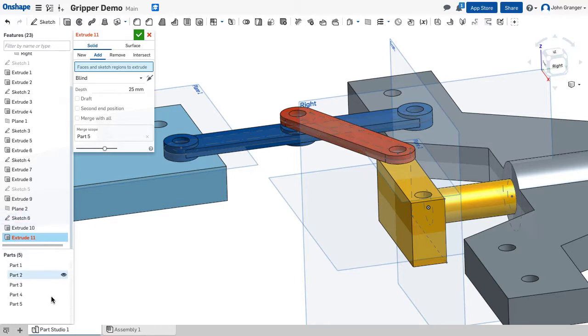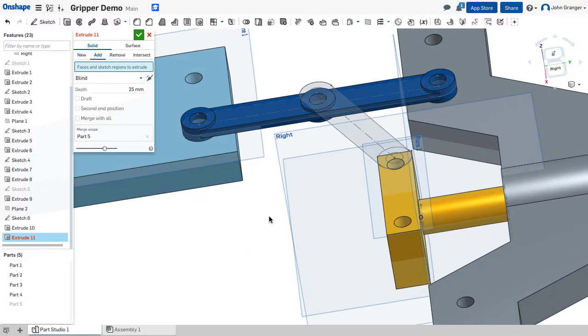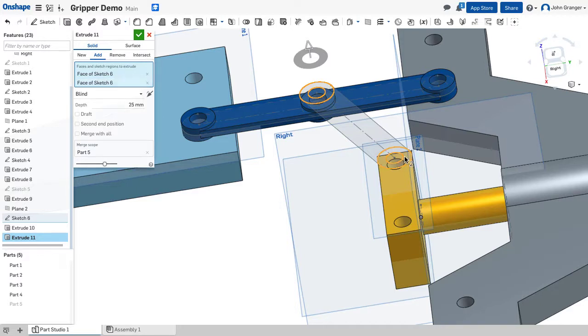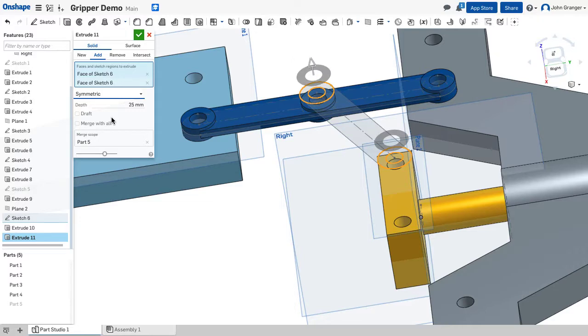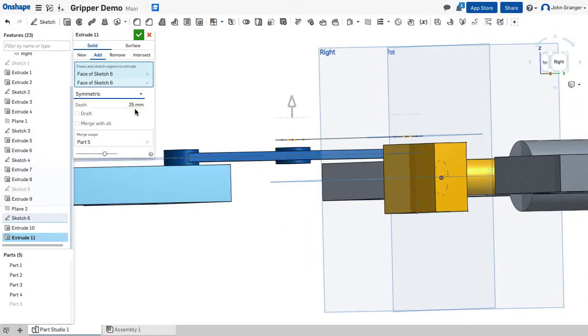And turn the part visibility off so I can see the sketch and just choose these ends that would represent the bosses. These are going to be symmetric above and below and the arm has a total thickness of nine millimeters.